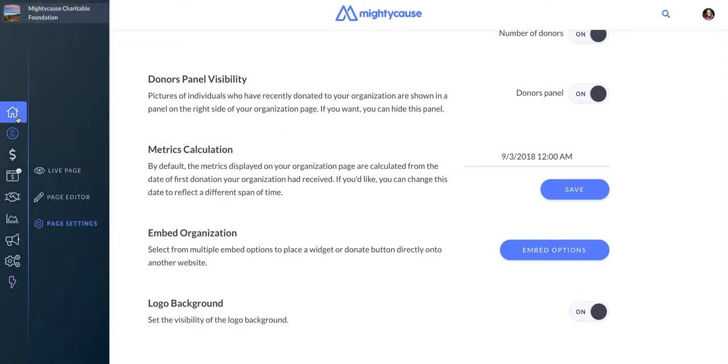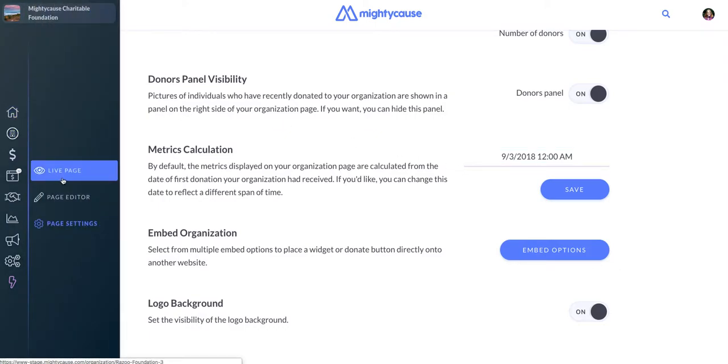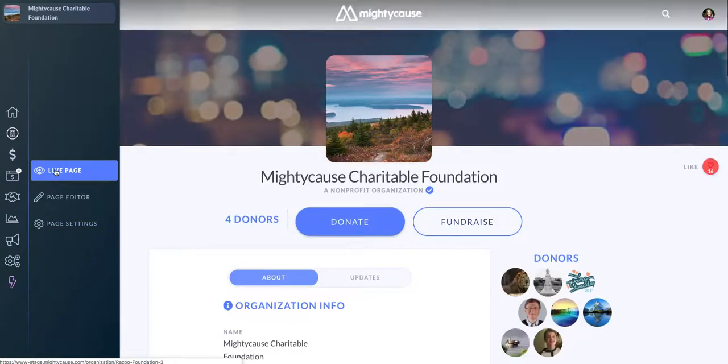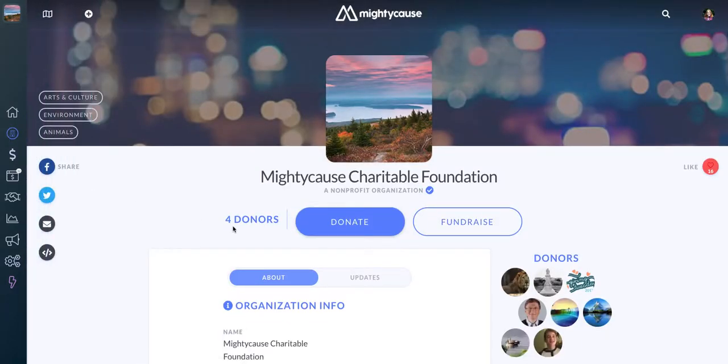When you navigate back to your live page, you'll see your metrics have been reset. From that point on, you'll only count donations made after the date and time that you have set.